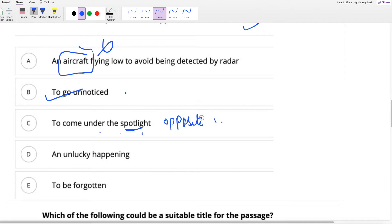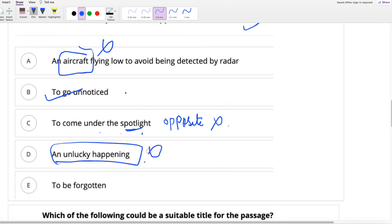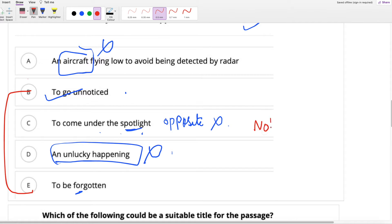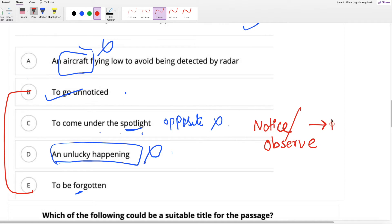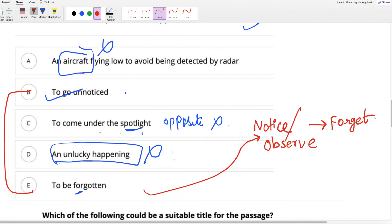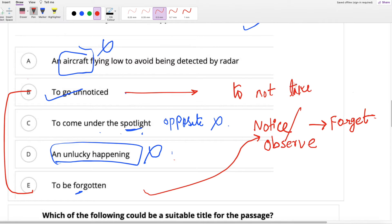To come under the spotlight is exactly the opposite, so that is not the answer. An unlucky happening is also wrong — the passage does not discuss any unfortunate event. Now, what is the difference between 'to be forgotten' and 'to go unnoticed'? To be forgotten means you notice something, make a note of it, and then forget it. But to go unnoticed means to not notice at all. The danger to deposits is not being noticed at all. So this is your answer.